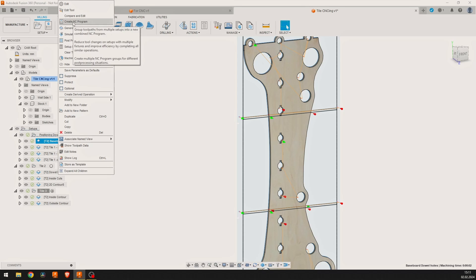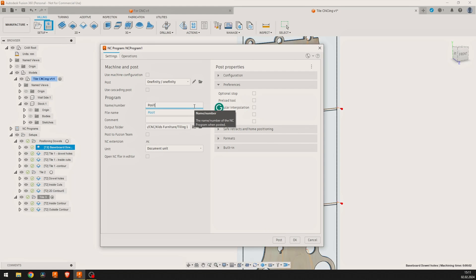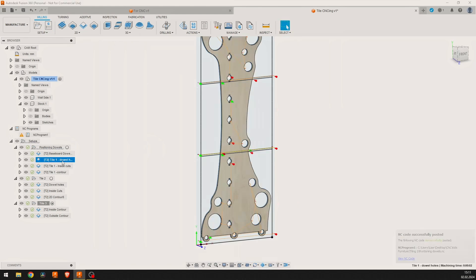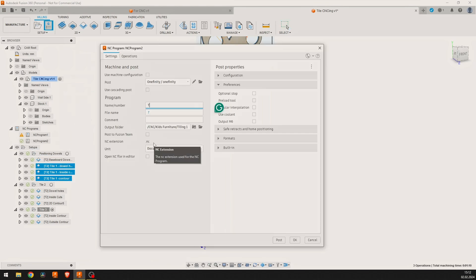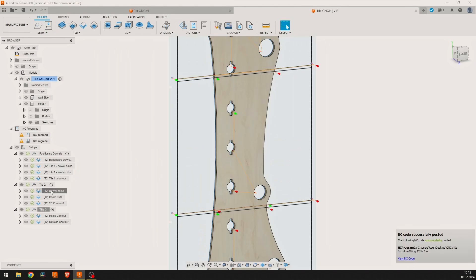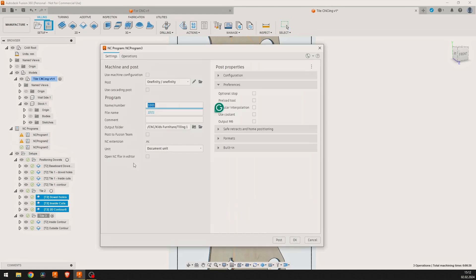First we have to create a separate program for the positioning holes we will cut in the wasteboard. And then we can create a separate program for each tile. To avoid doing the tile cuts in the wrong order, naming them in an easy to understand manner is critical.